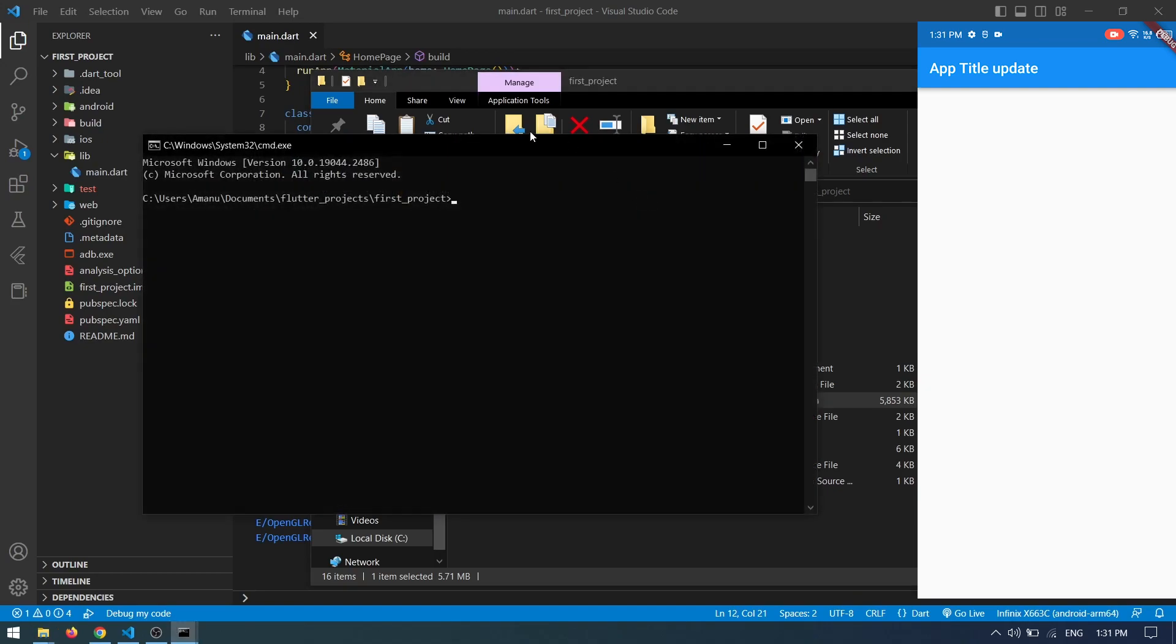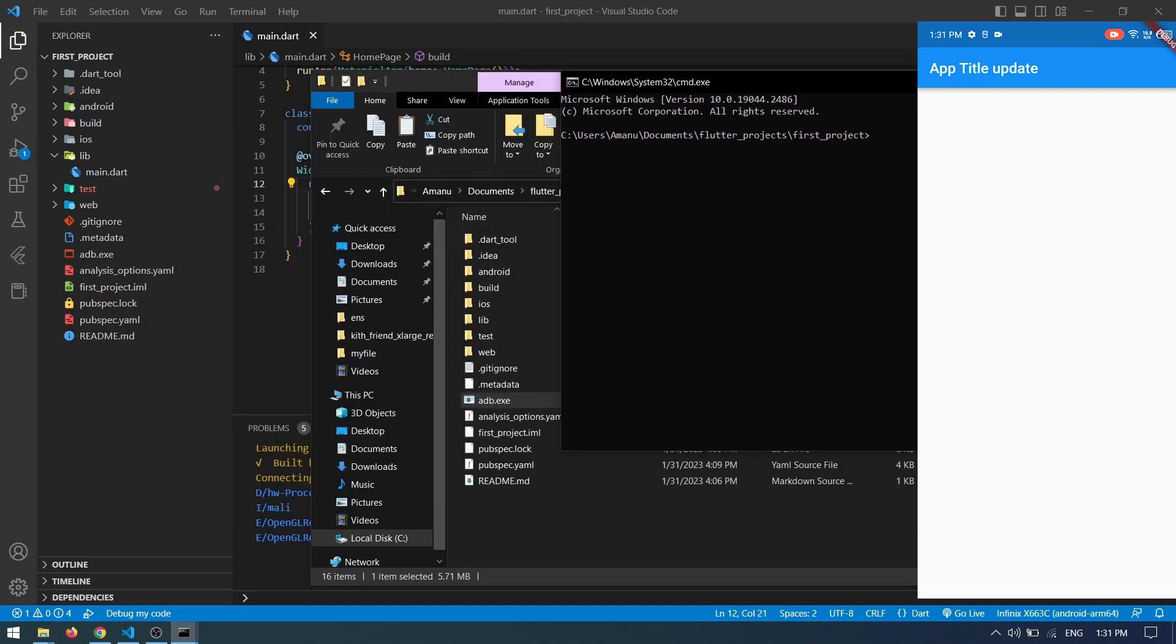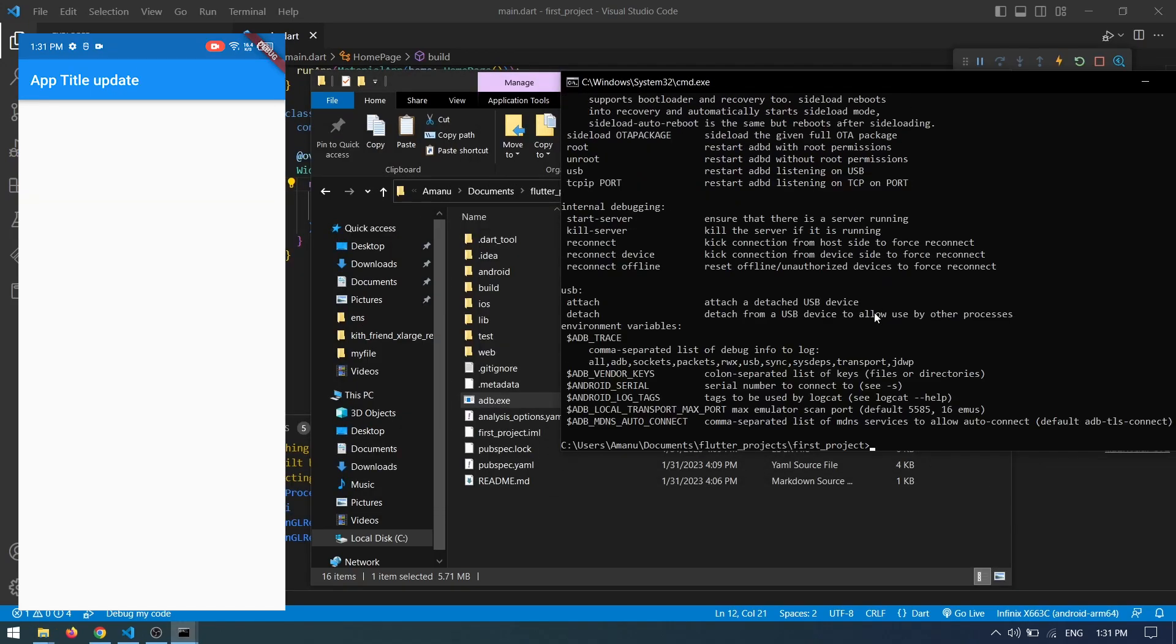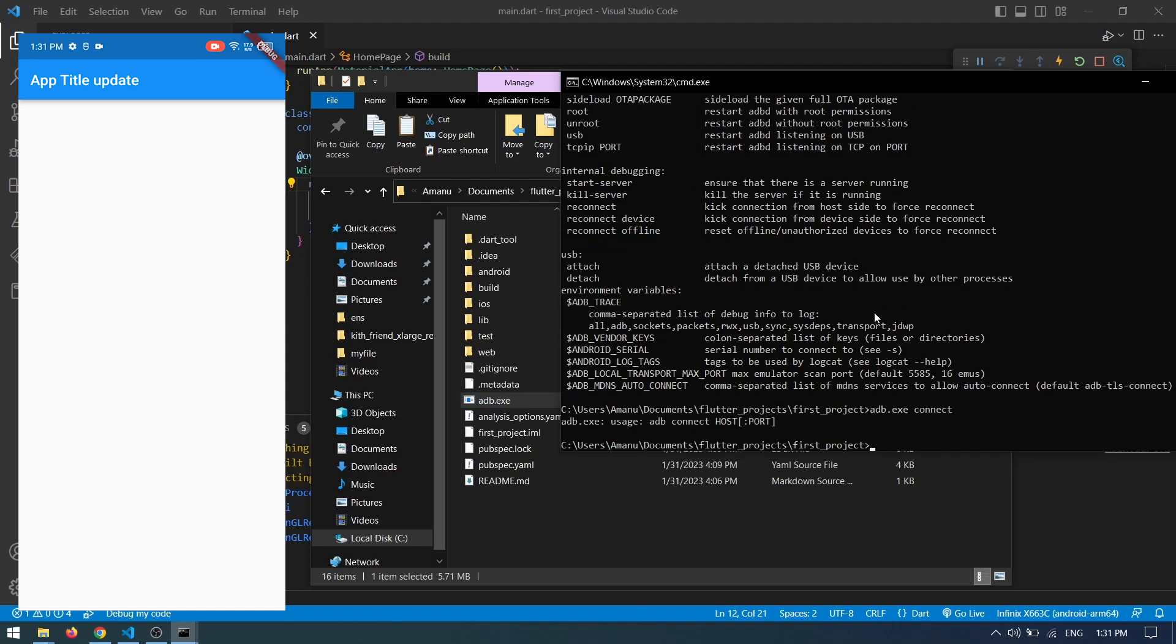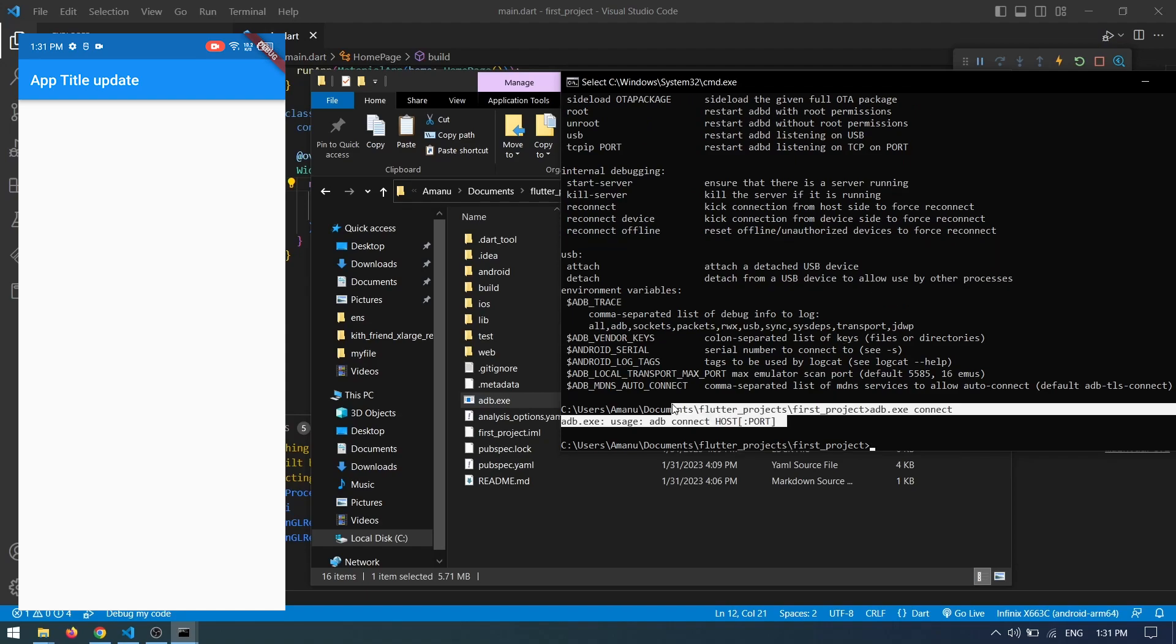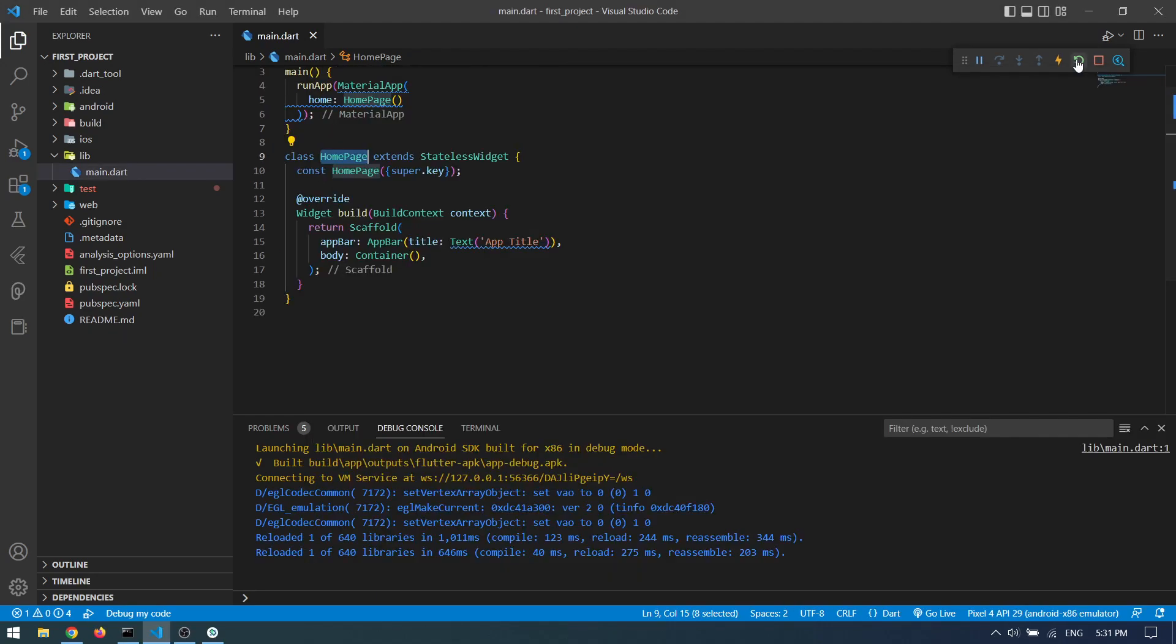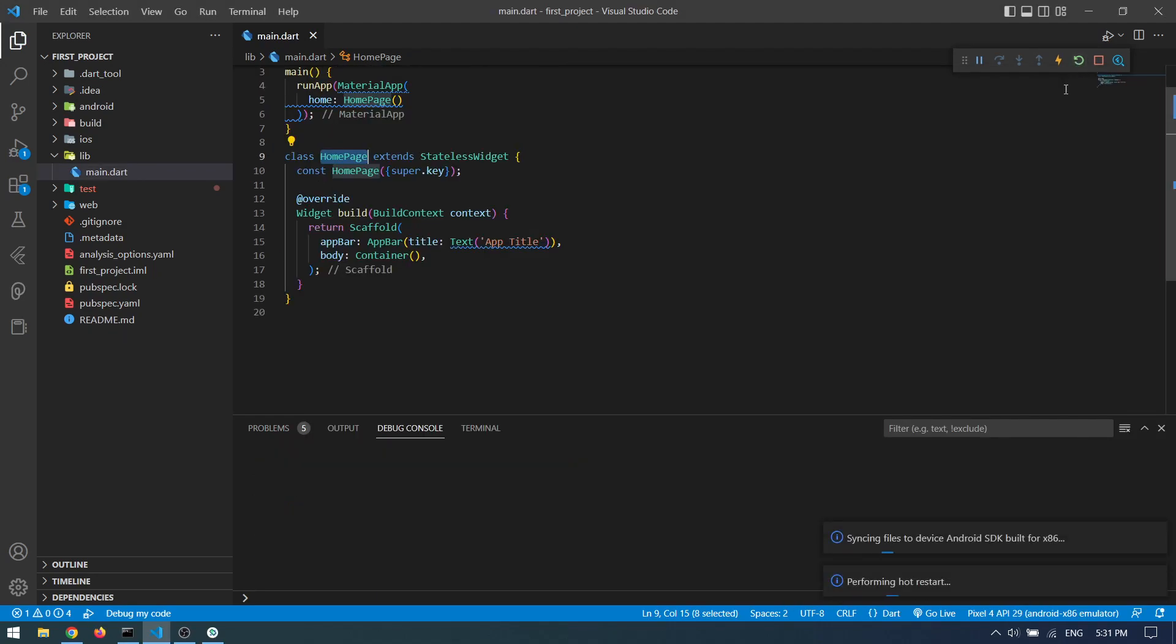Open CMD in your project folder and type 'adb.exe connect' followed by your IP address and port. It should work the same way. This is how you can run your application on your real device with or without a cable. Now let's proceed further.